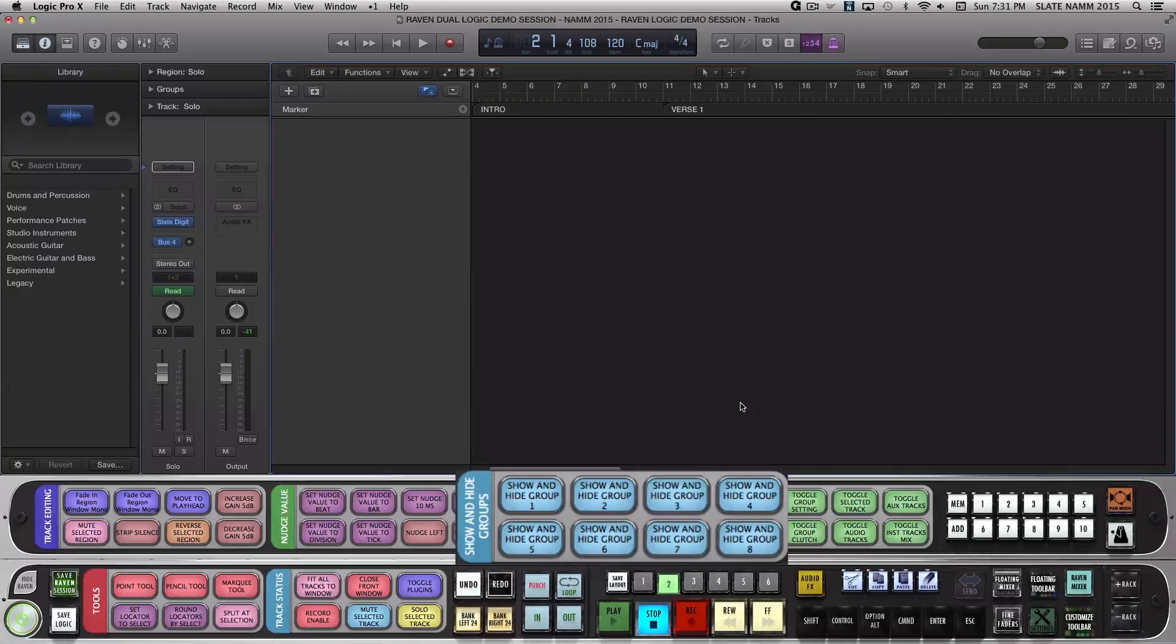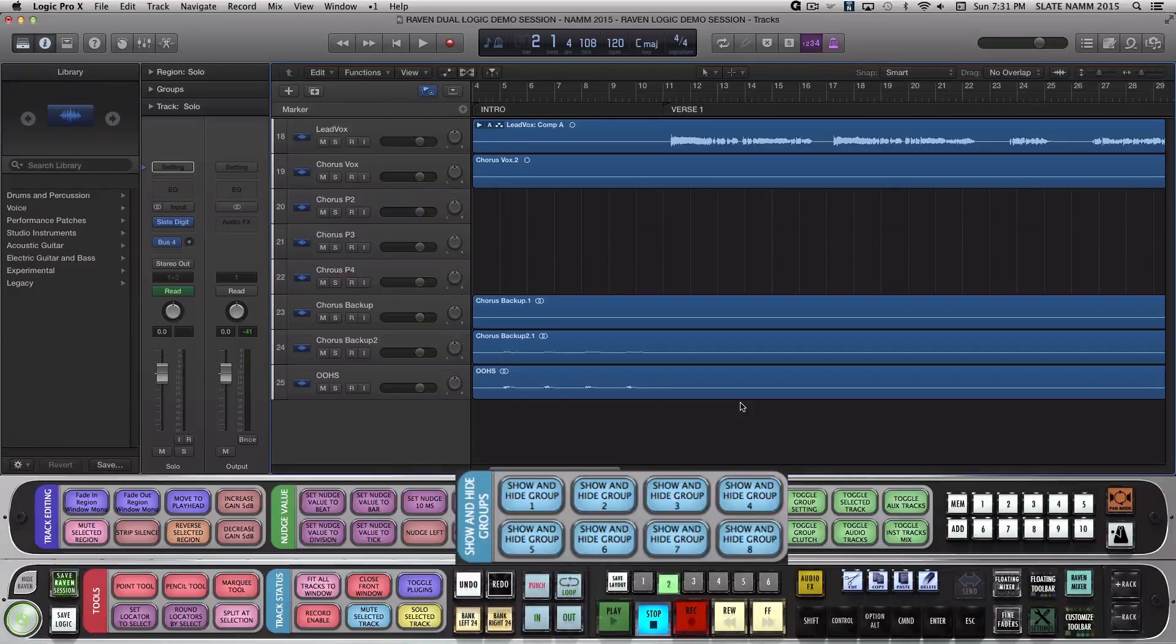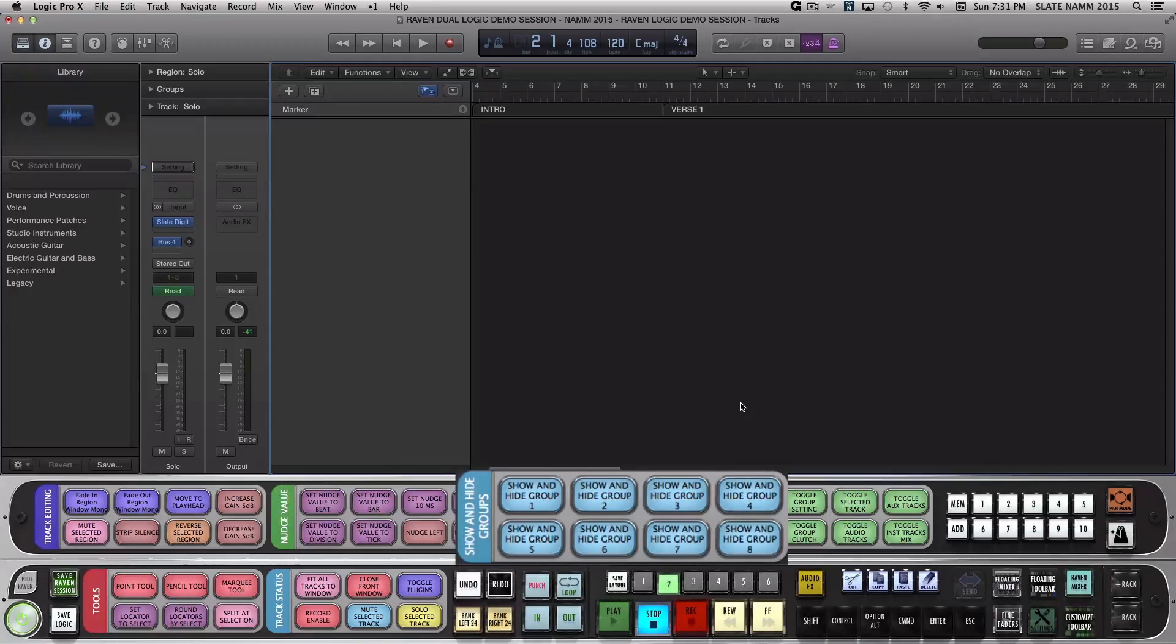And now click Show, Hide, Group 4. And now it's just my Vocal Tracks. You can set these to any groups you want.